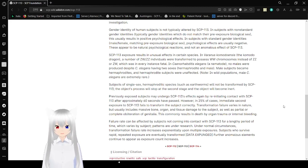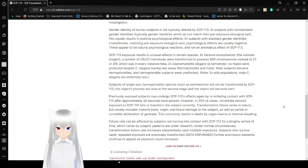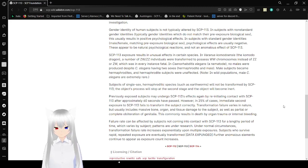Subjects of single-sex hermaphrodite species, such as earthworms, will not be transformed by SCP-113. The object's process will stop at the second stage, and the object will become inert.